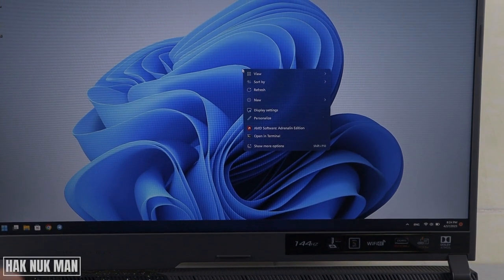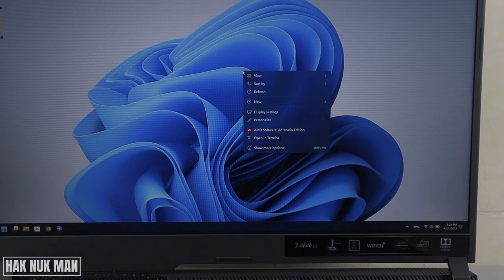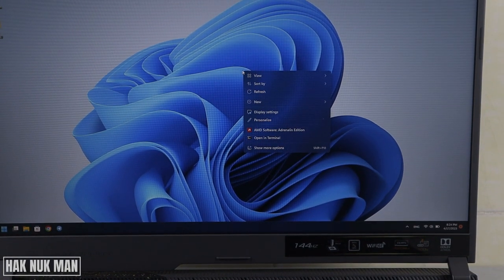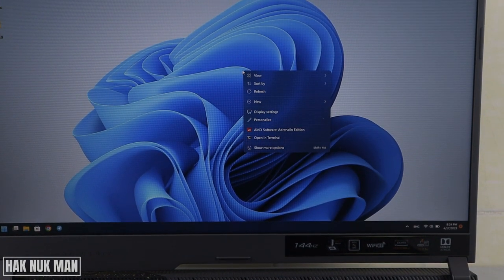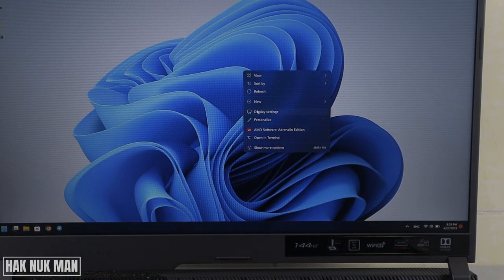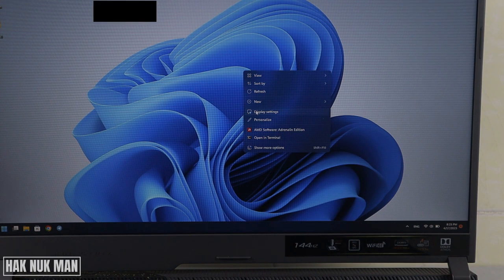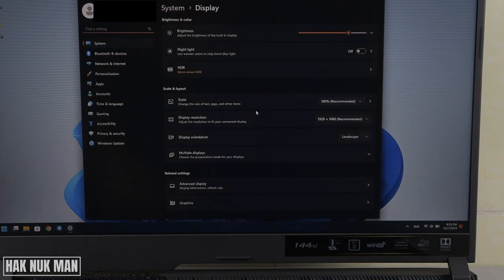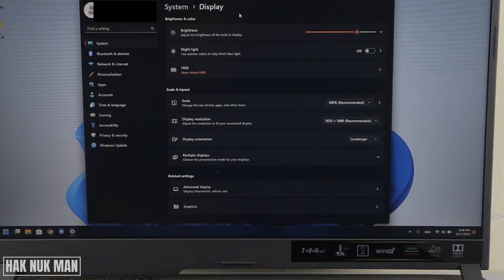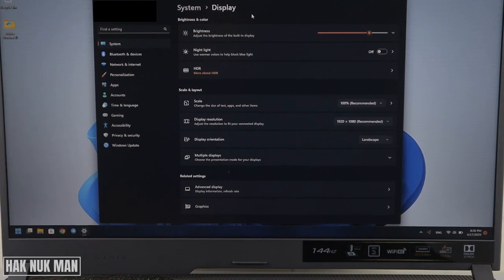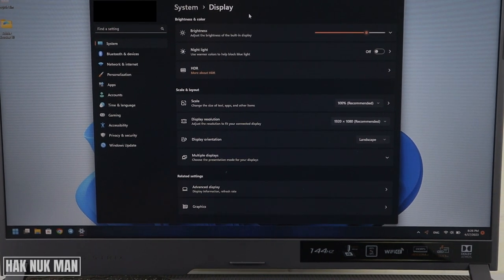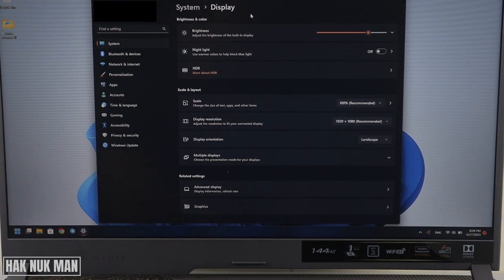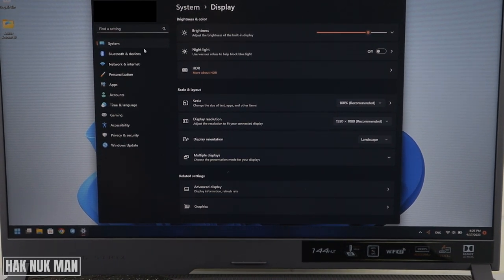You will see the display setting here, select on it. And after that you just need to select system.